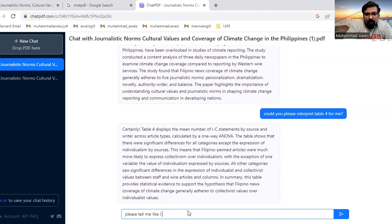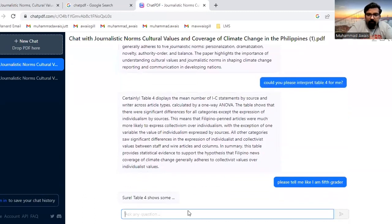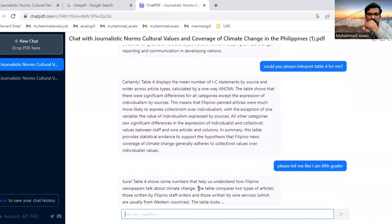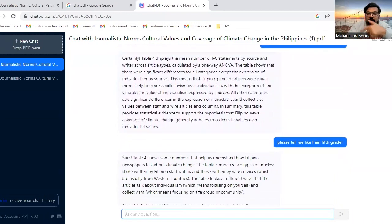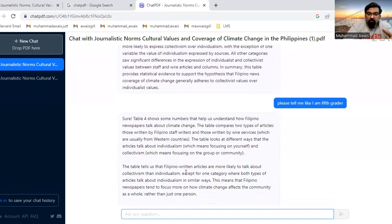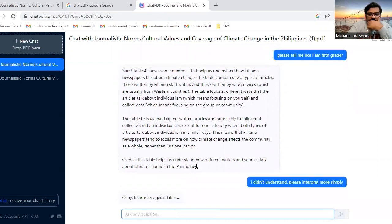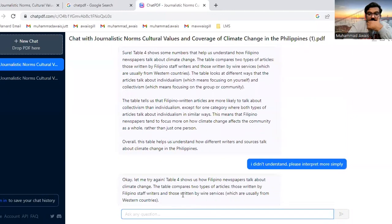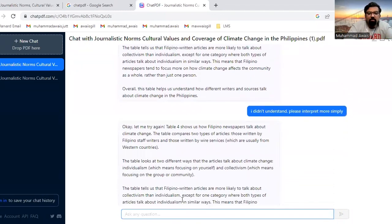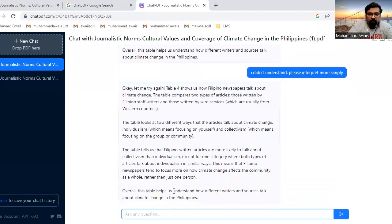If you still don't understand, you can ask: 'Tell me like I am a fifth grader.' It further simplifies the explanation for you. If you still don't understand, you can say: 'Please interpret more simply,' and it gives you a simpler and simpler interpretation.